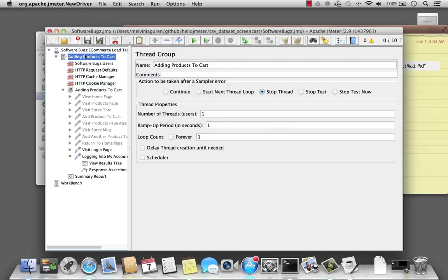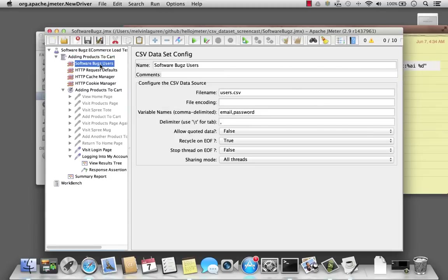Let's go back to my test plan. Make sure to increase the number of users to 10, and I'm going to go ahead and execute. One thing to note is that my dataset config has the file set to share for all threads. Basically, this ensures that all my threads will go into the CSV file and grab the next available user.